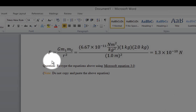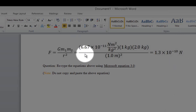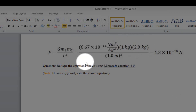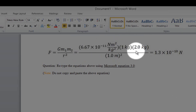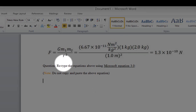Here we have an equation that is very famous in physics courses — the equation of the force of gravity. We also have hypothetical numbers plugged into the equation and the answer is revealed. Let's go ahead and start typing our mathematical equation.